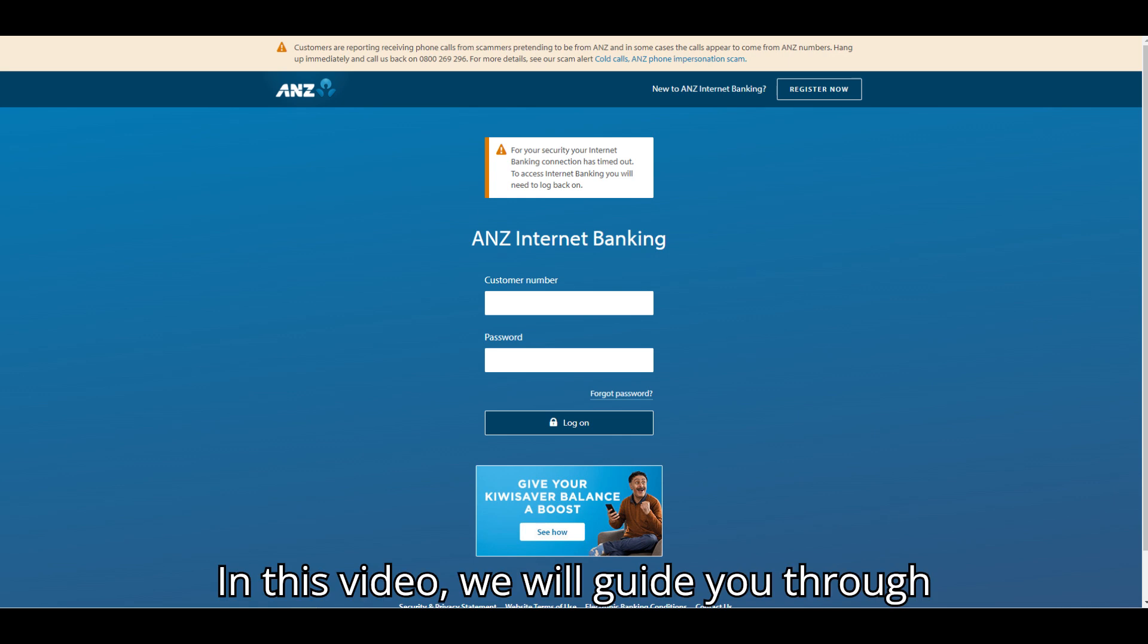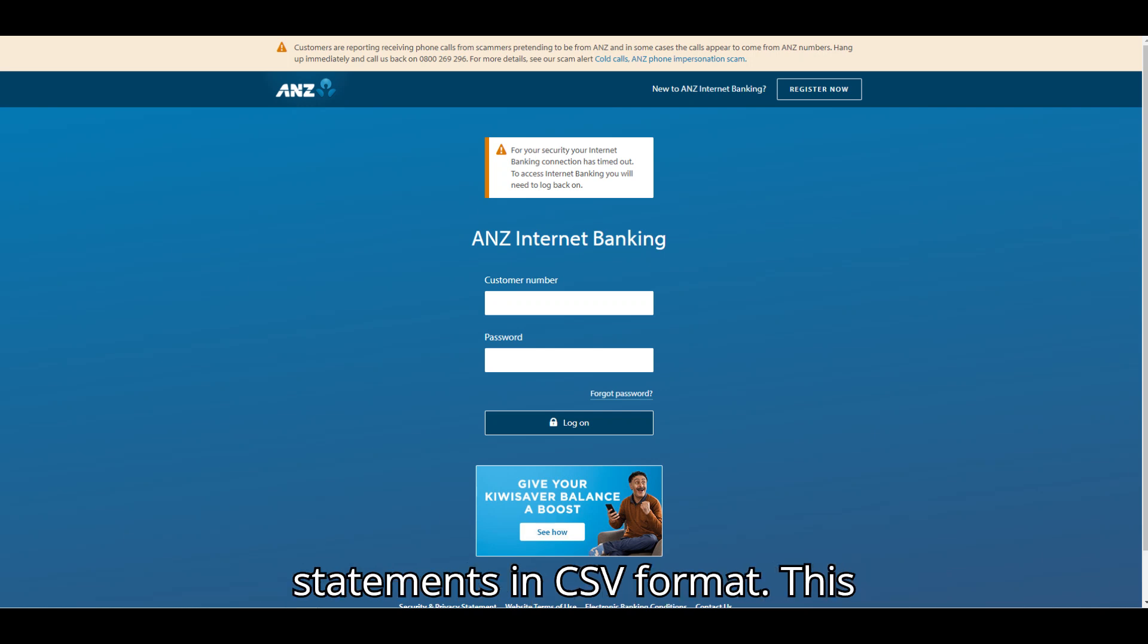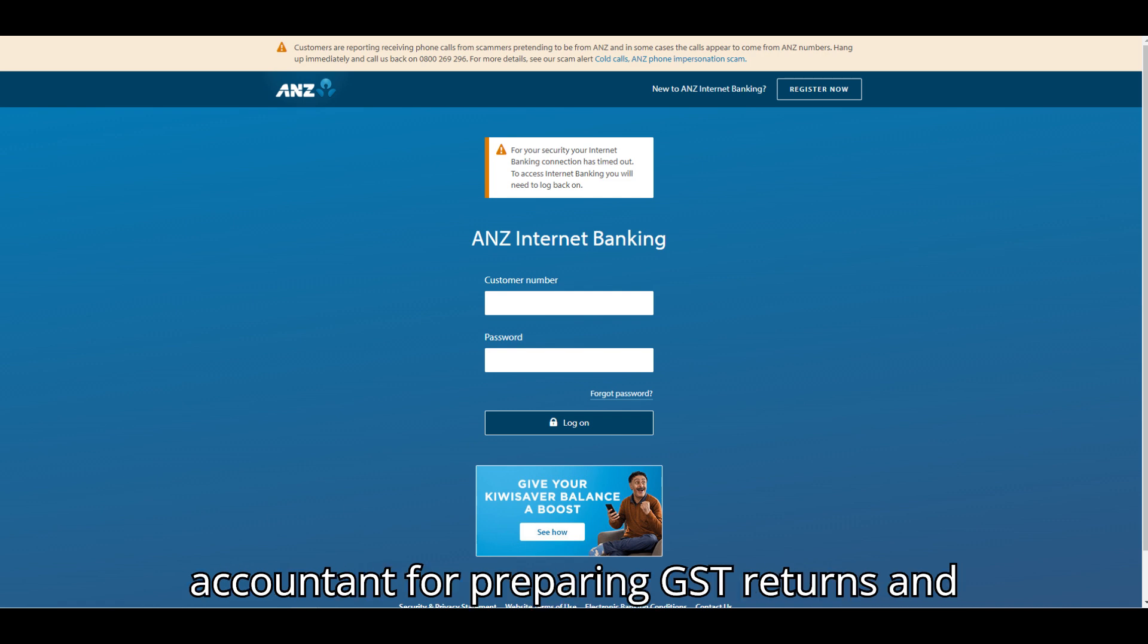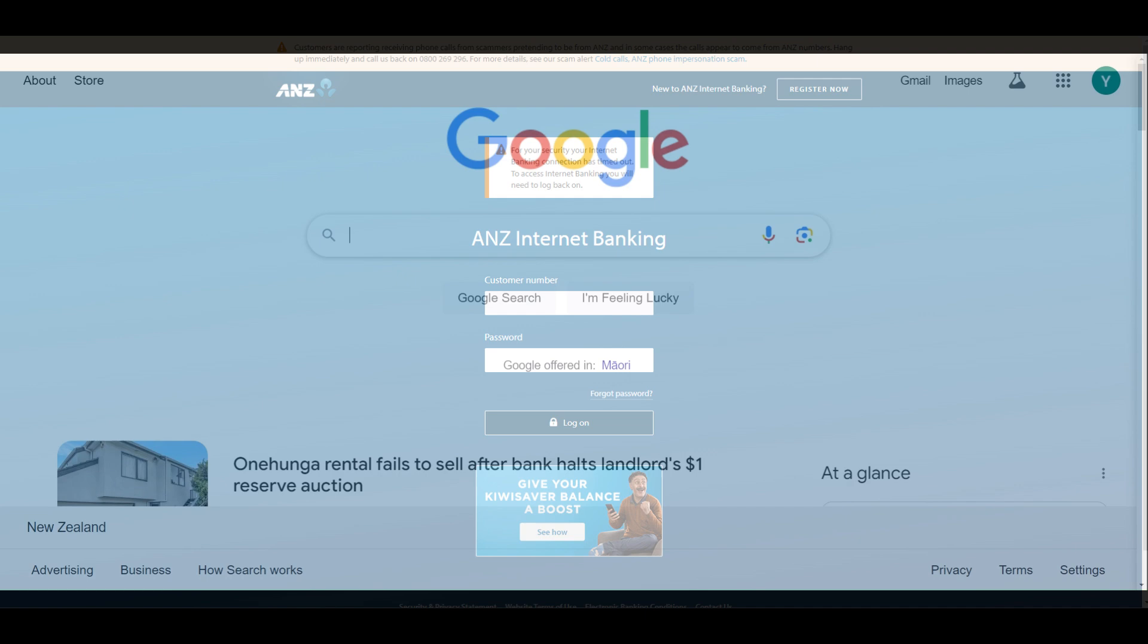In this video, we will guide you through the process of exporting your ANZ Bank statements in CSV format. This format is commonly requested by your accountant for preparing GST returns and income tax returns.